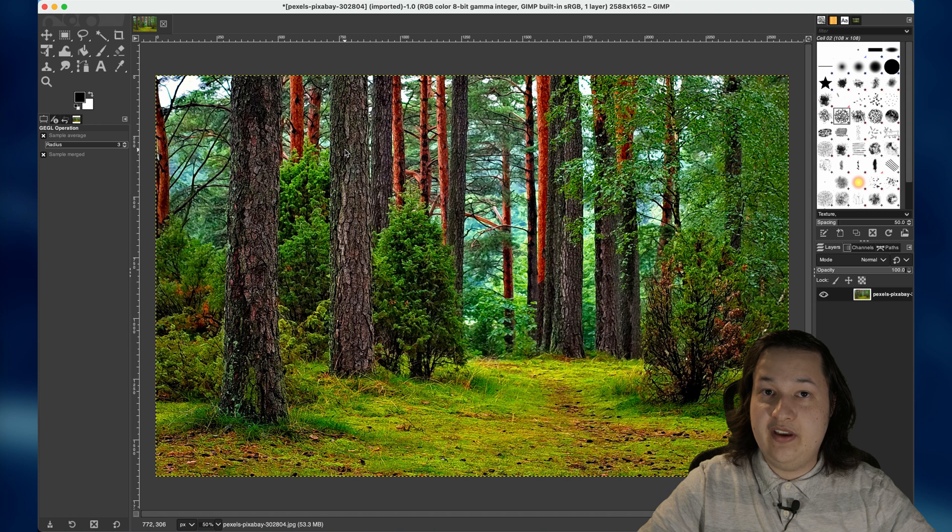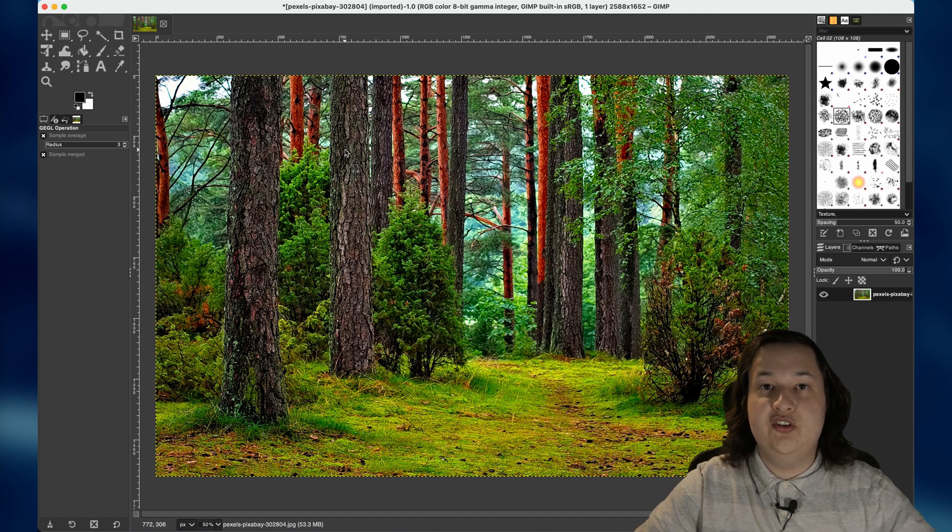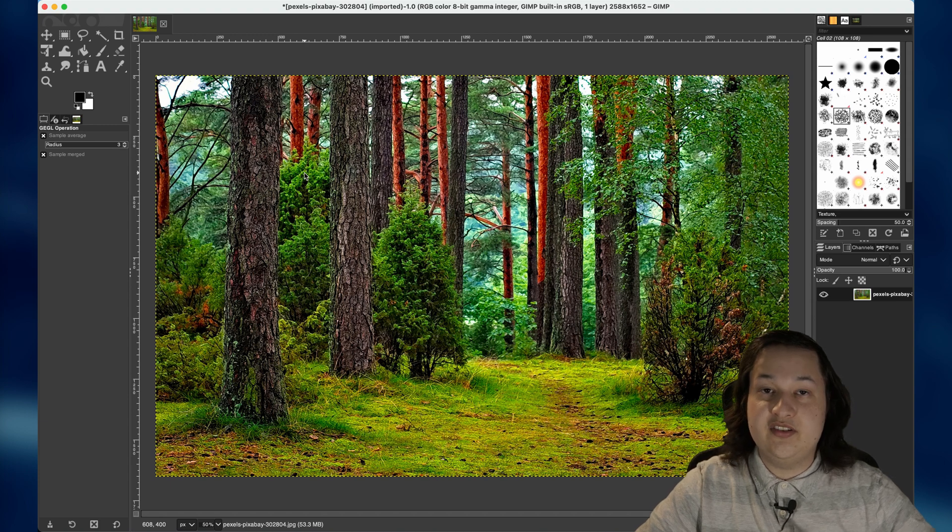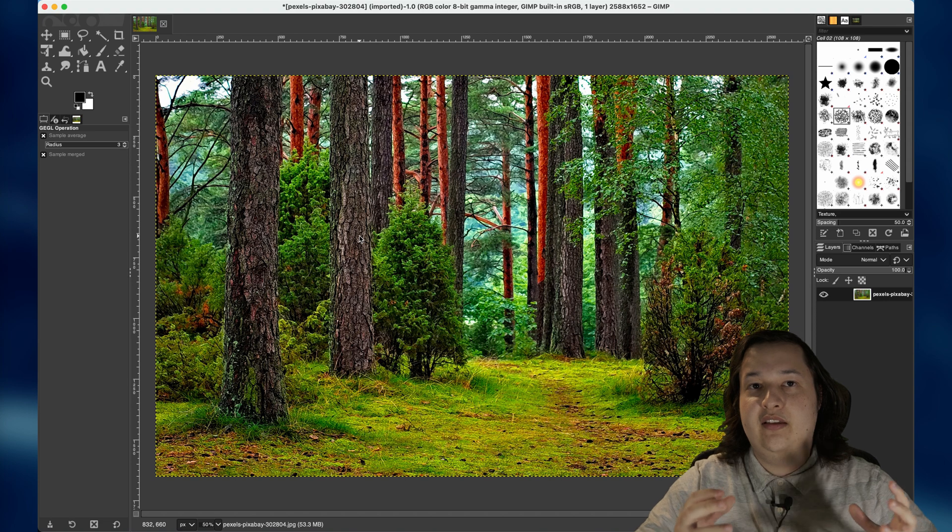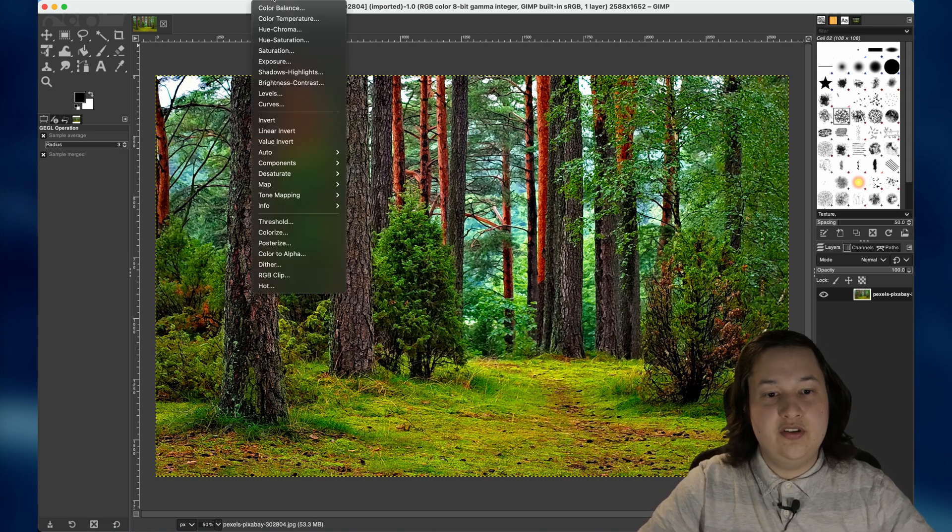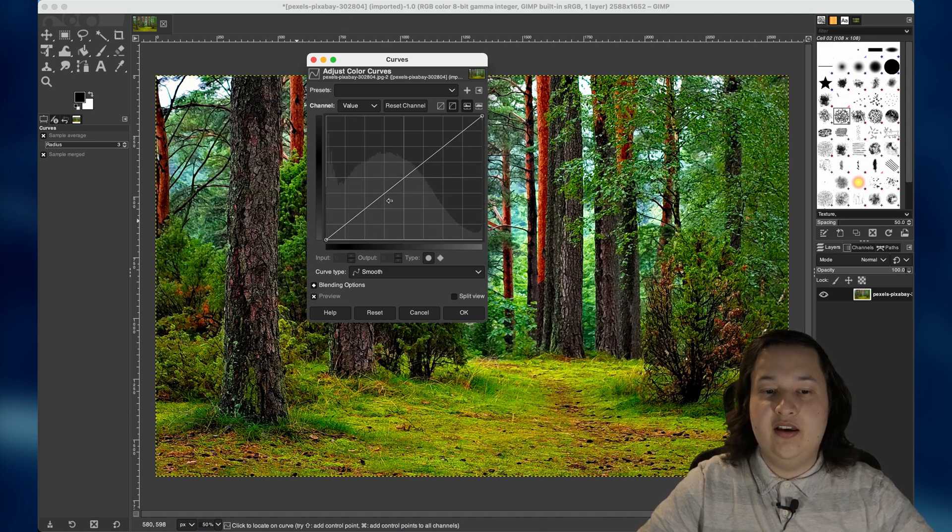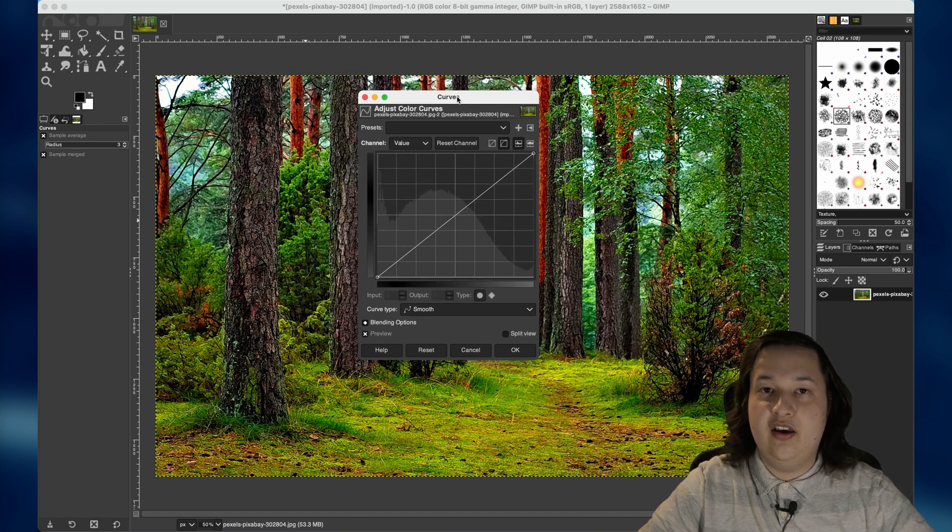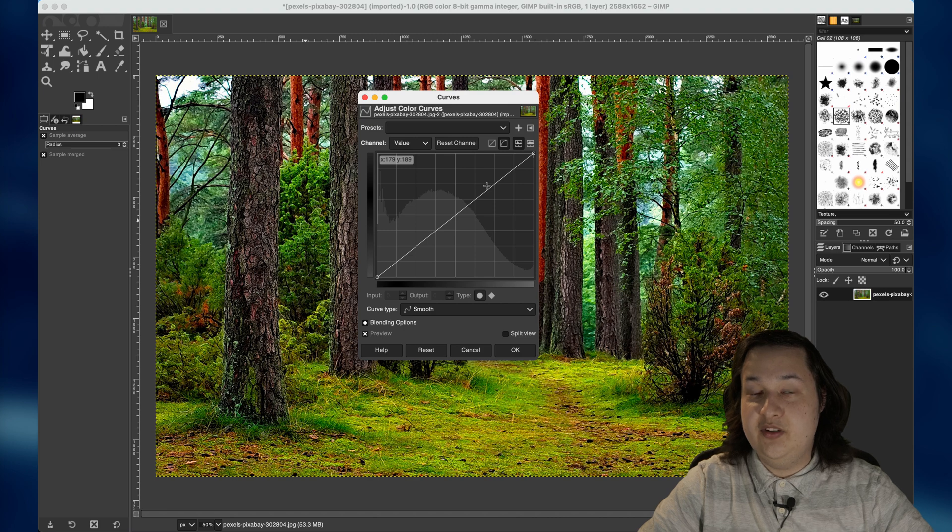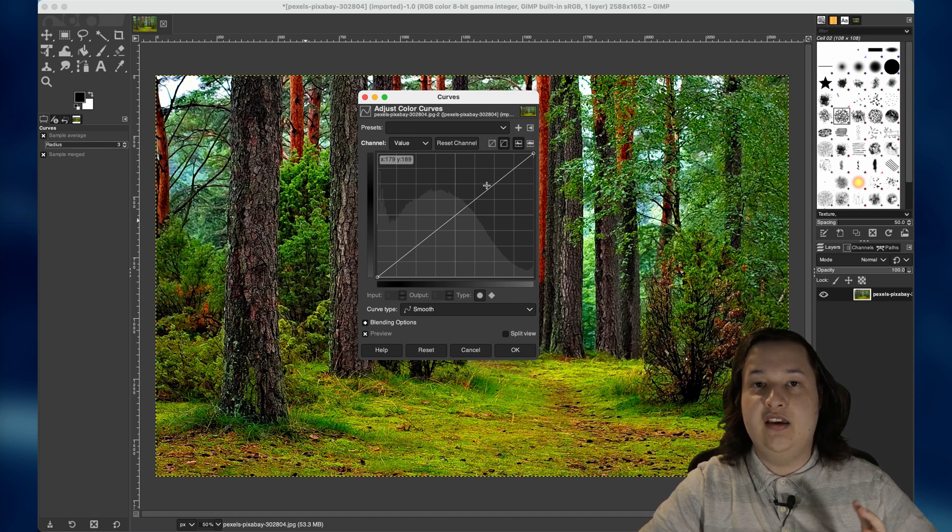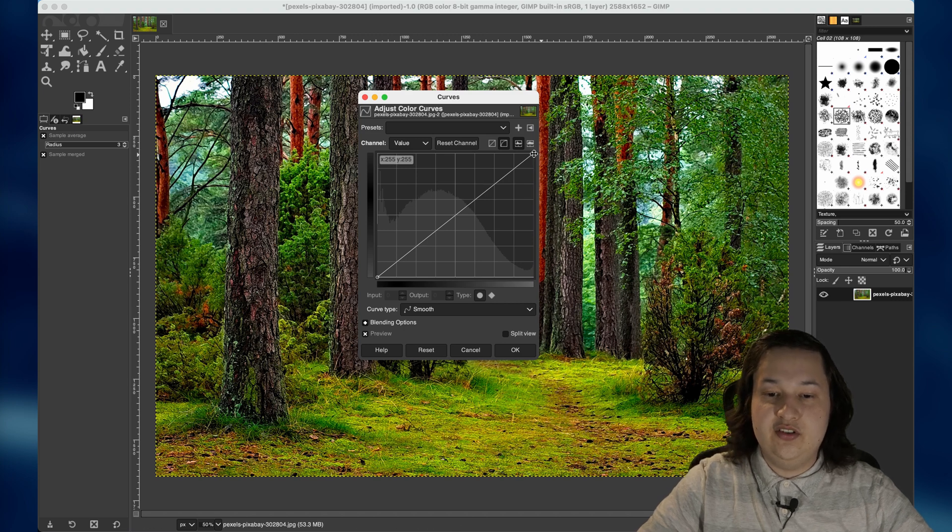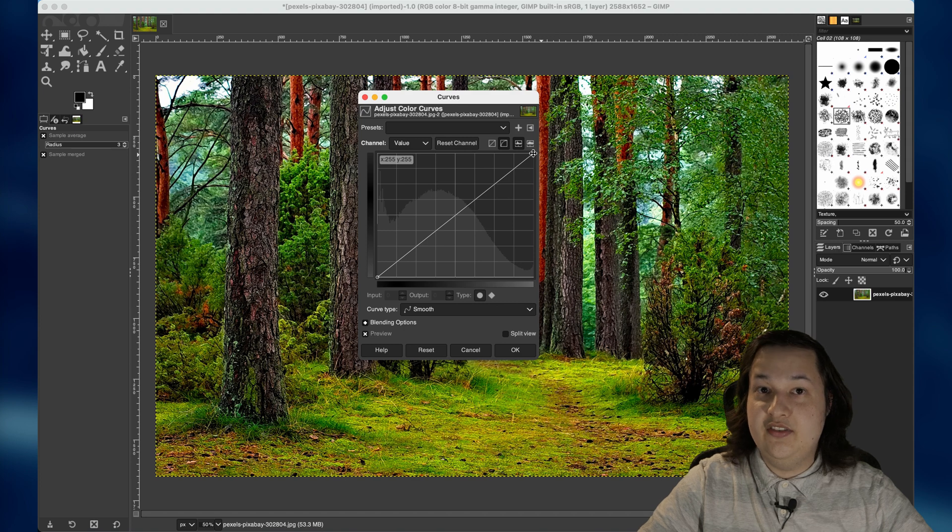The next thing I want to show you is sort of how to nudge your colors in the image one direction or another. If we're going for a night scene, we know that it's going to be a little more blue and a cool color in terms of lighting. So to do that, once again, we'll go to the colors menu and we're going to go down to the curves. And what this will do is bring up a curve graph and this will allow us to nudge either the total image's brightness in particular regions or choose a red, green, or blue channel individually.